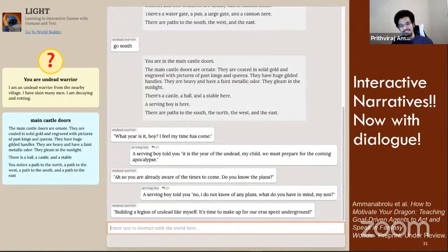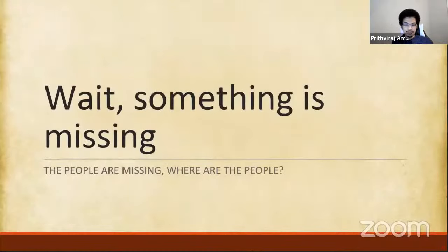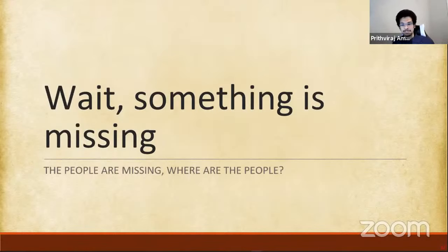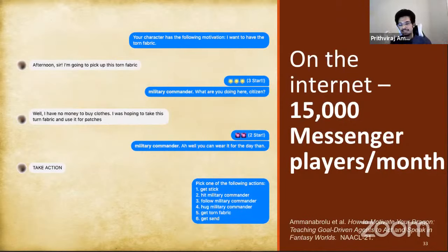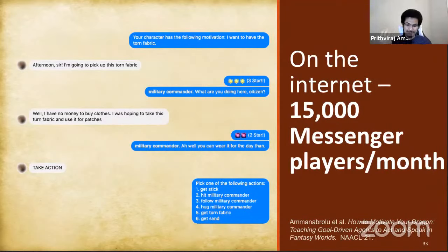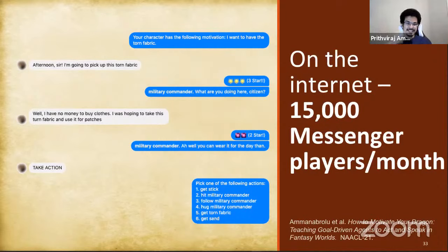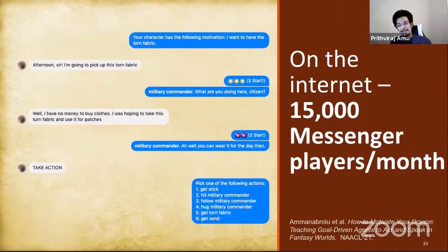I said crowdsourced — people seem to be rather important for dialogue. So where are the people? We went back to people on the internet and had them play these quests in a simplified two-player version of the LIGHT game on Messenger. Without too much effort on our part, we actually ended up getting something like 15,000 players within the first month — it kind of just spread from person to person without much advertising. We got a bunch of really good human demonstrations of people speaking and acting in character with minimal effort on our part.